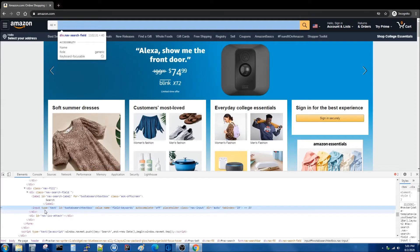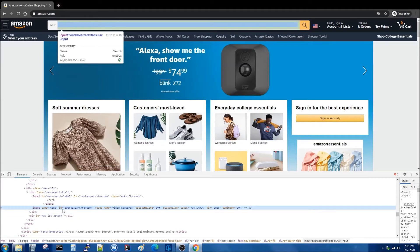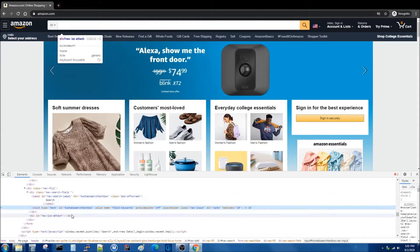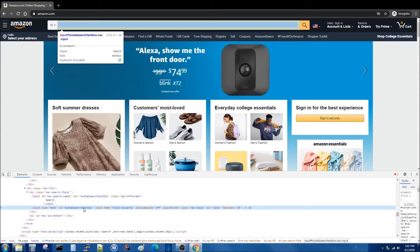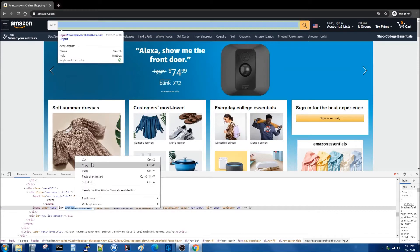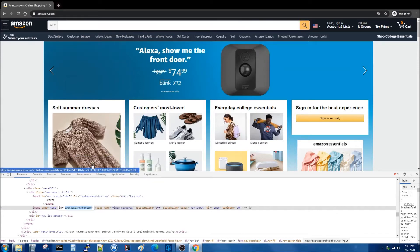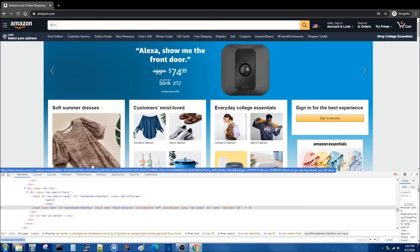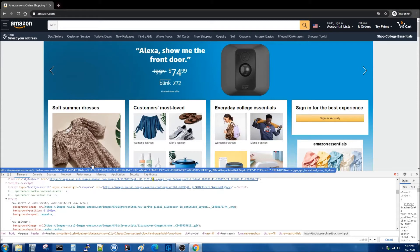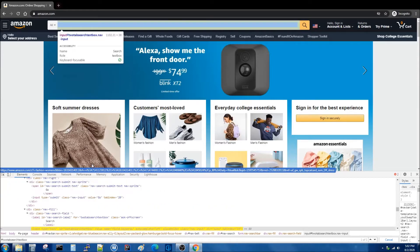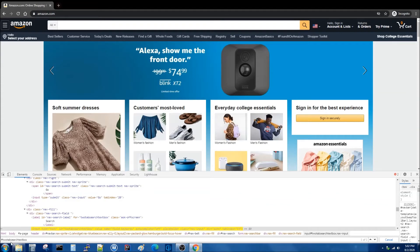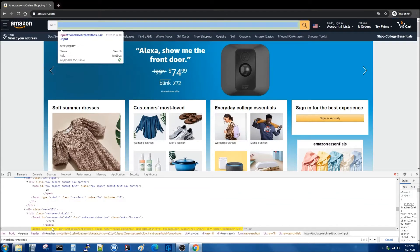We see that it has various attributes such as type, ID, value, name, and so forth. I'm concerned with the ID, so I'm going to select the name of the ID, copy it, and then hit Ctrl+F. This will allow me to test my selector. To find my ID using the hash symbol, I enter a hash symbol and then the name of the ID. The hash symbol indicates ID, and we see that the element is found.